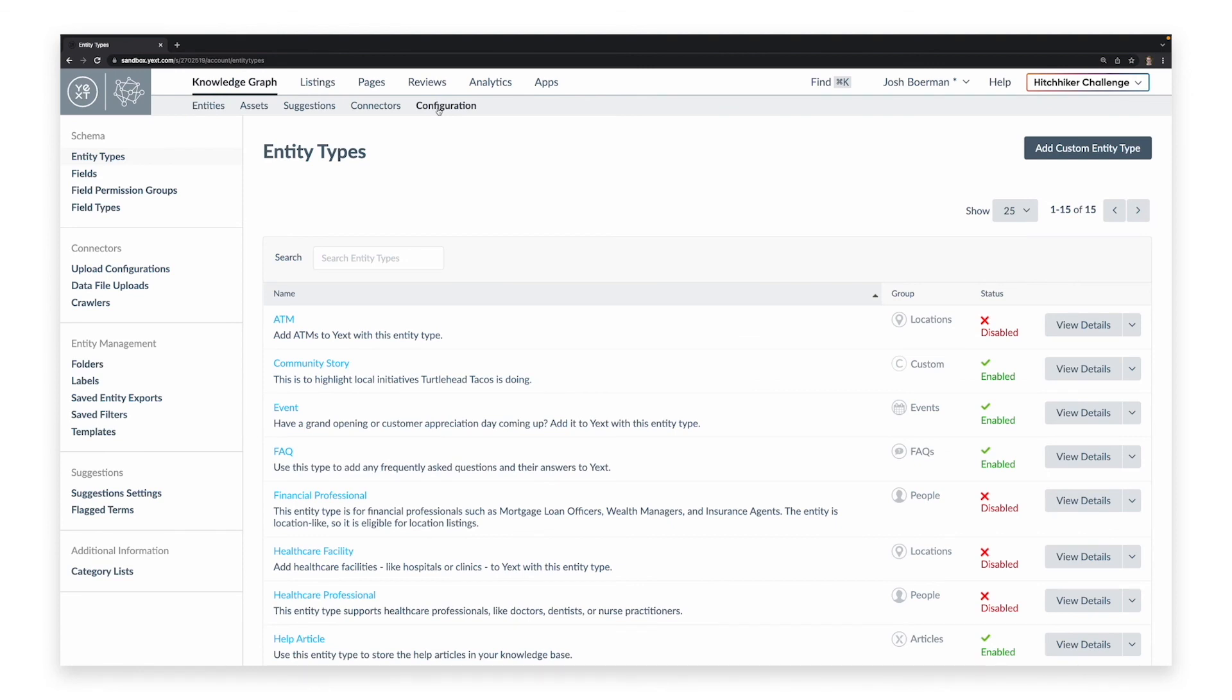For more information about best practice uses of connectors and configuration, check out the Hitchhiker's Learning Tracks about the Knowledge Graph, which include interactive step-by-step guides on how you can structure your own optimal data model and use connectors to populate information within it.